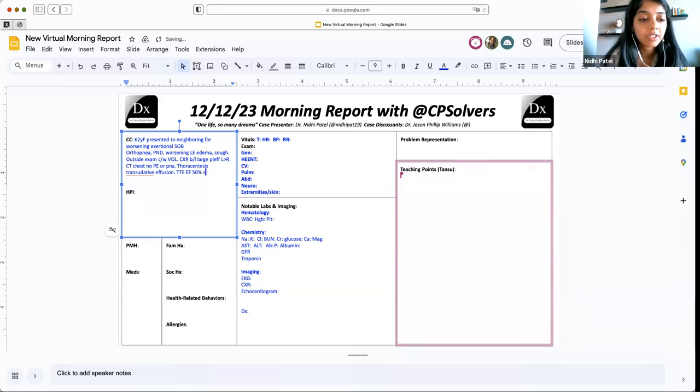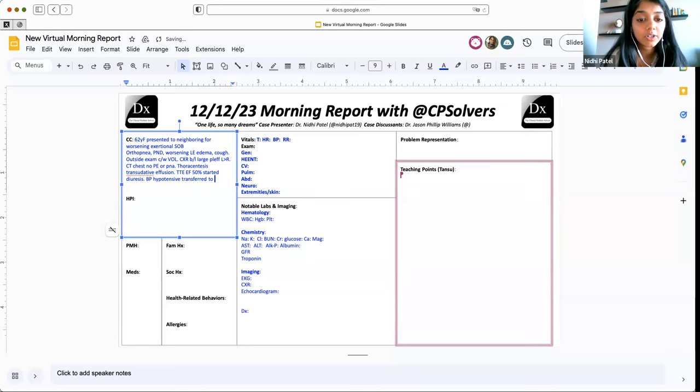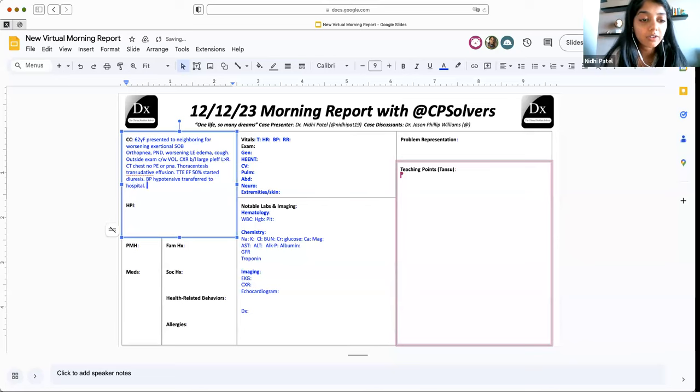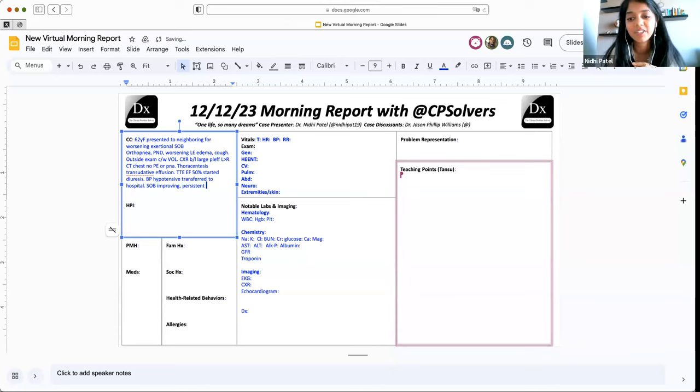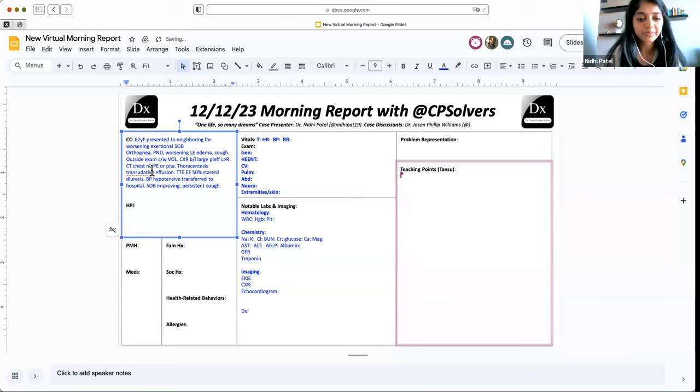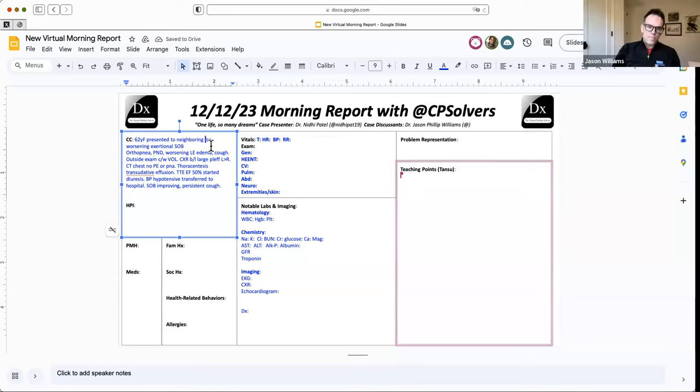However, her blood pressure started dropping, and she became hypotensive. So then she was transferred to our facility for further management. When I saw her, she said that her shortness of breath was improving, and her cough was about the same. So that's the chief complaint slash some of the HPI.